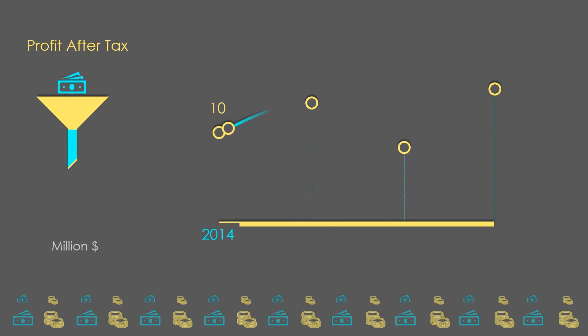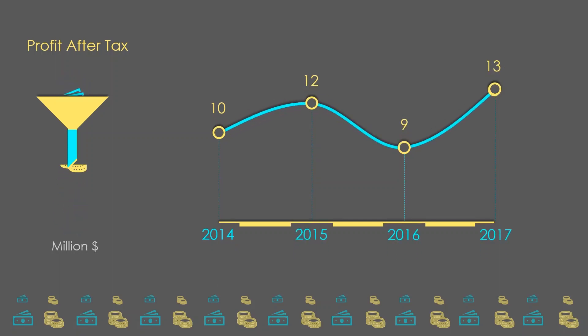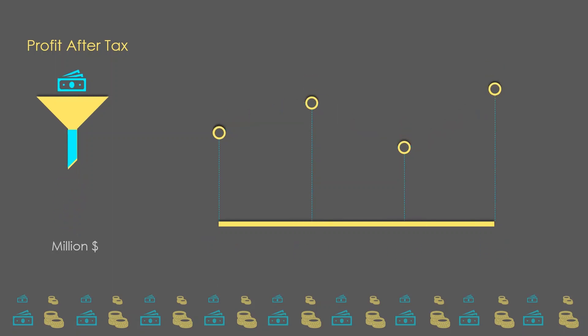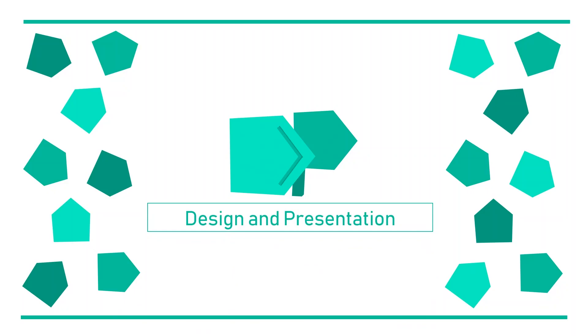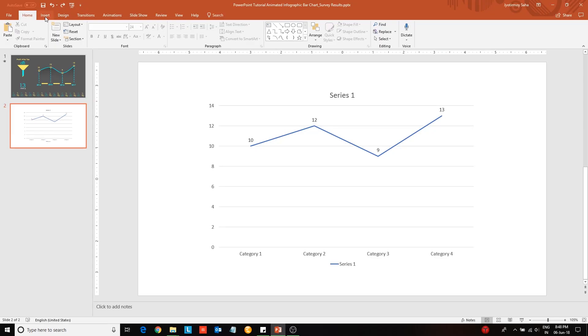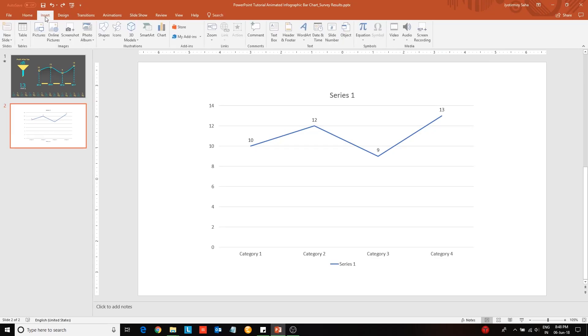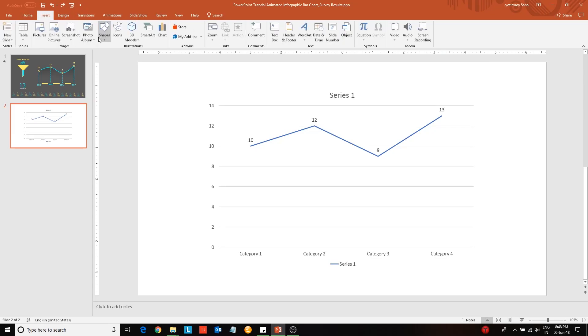As usual I have provided a Google Drive link from where you can download this template. Welcome to design and presentation channel and let us get on with this tutorial.